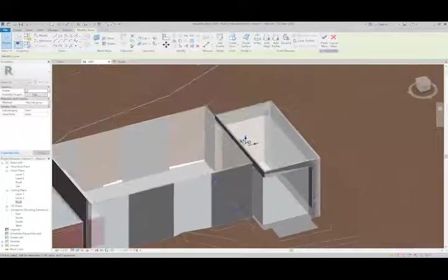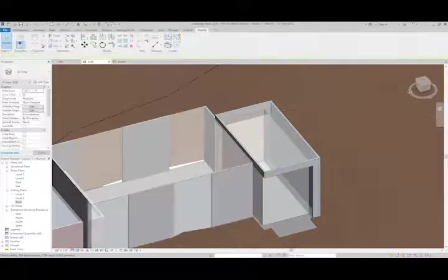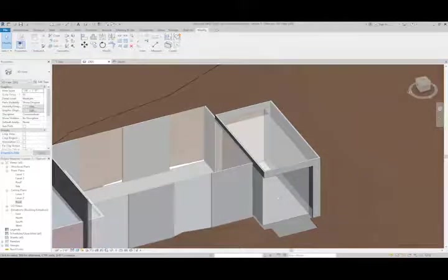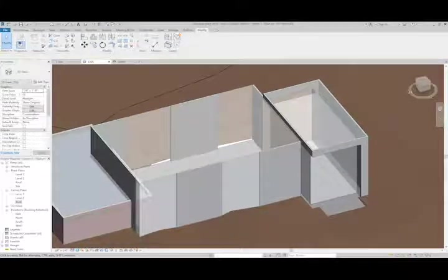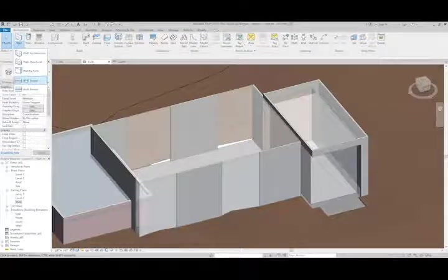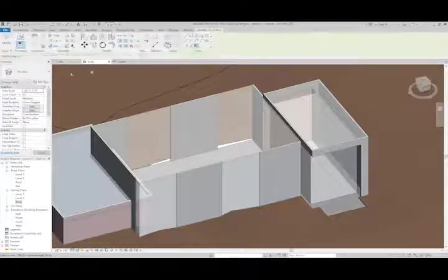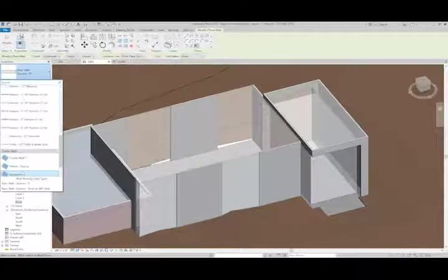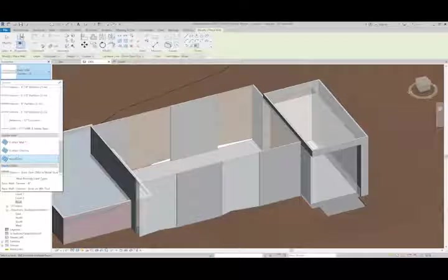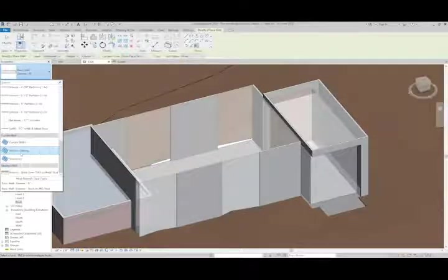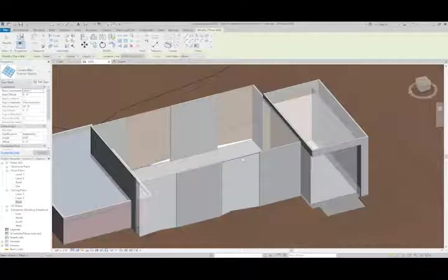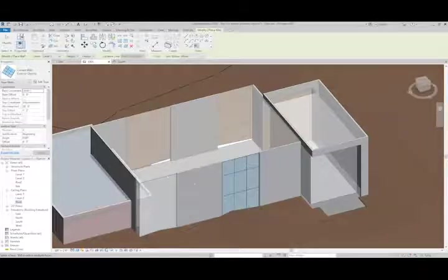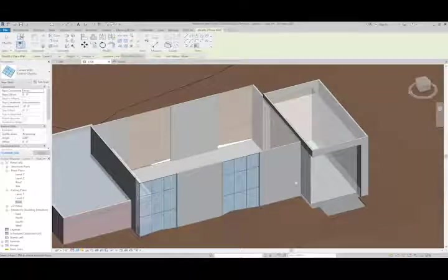Once I'm done with the editing, I can finish mass and we could do the same thing we were doing before. So I'll go back to architecture, wall by face. This time I'm going to use the exterior glazing option. And then I could put on these faces a curtain wall.